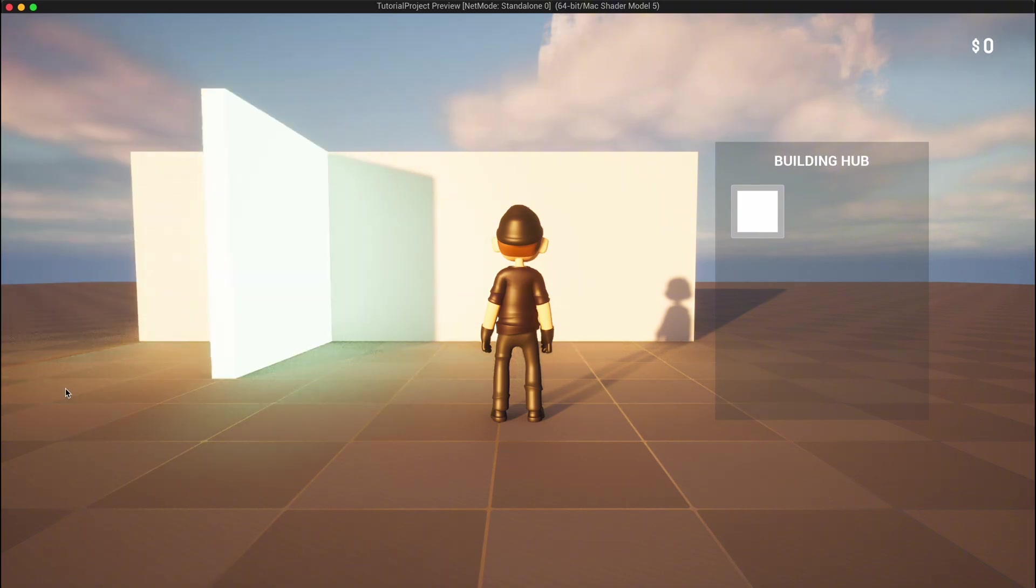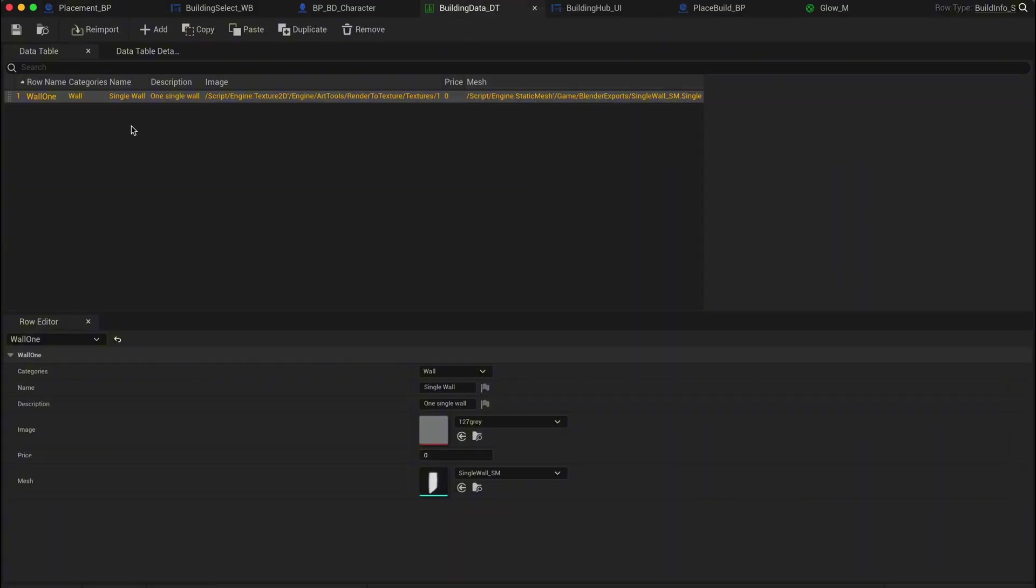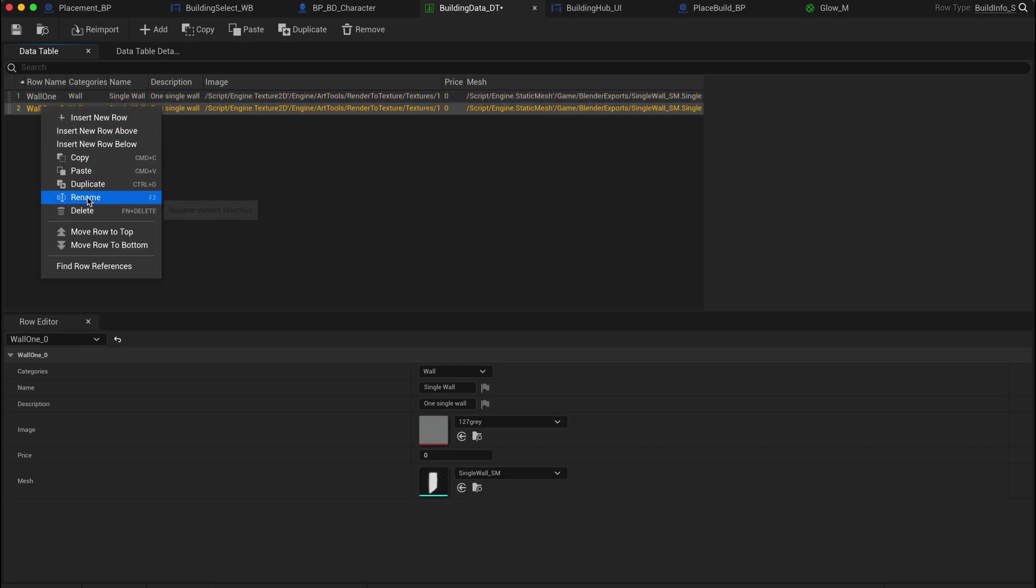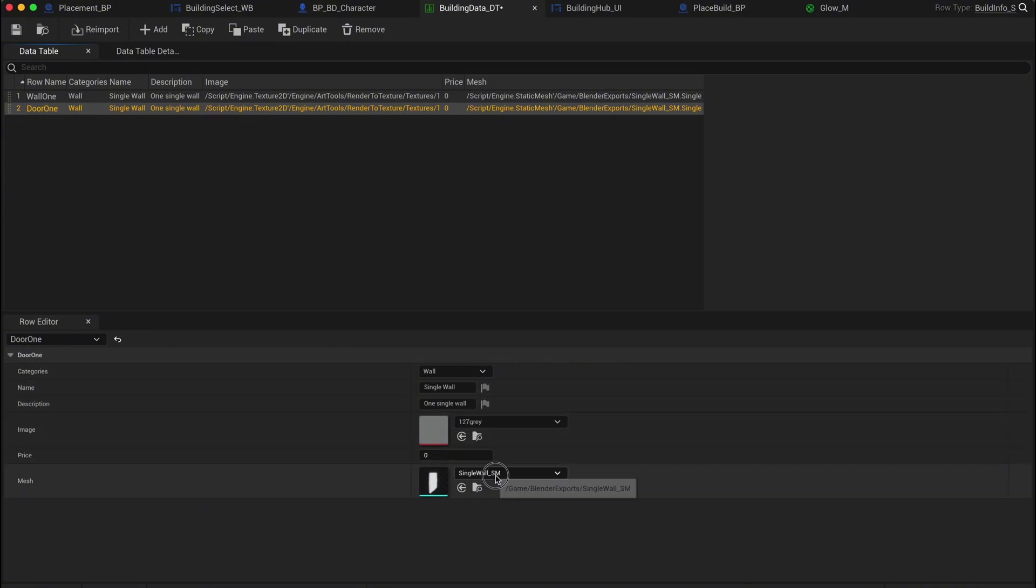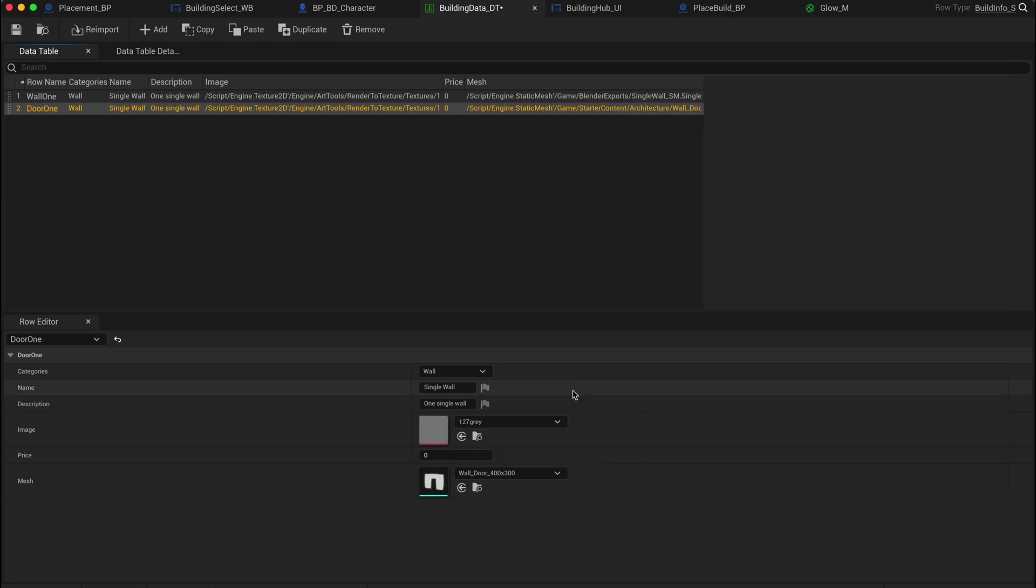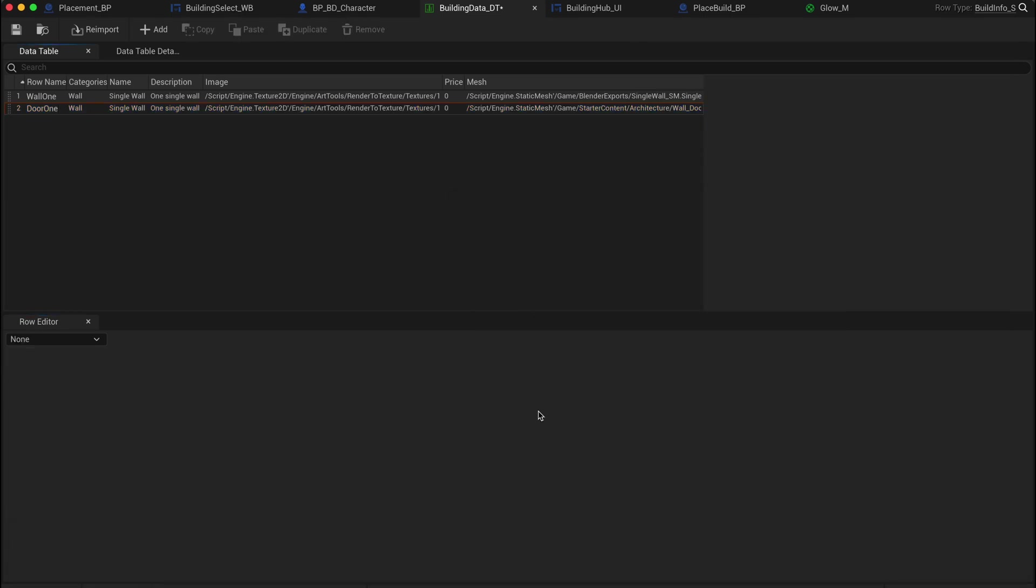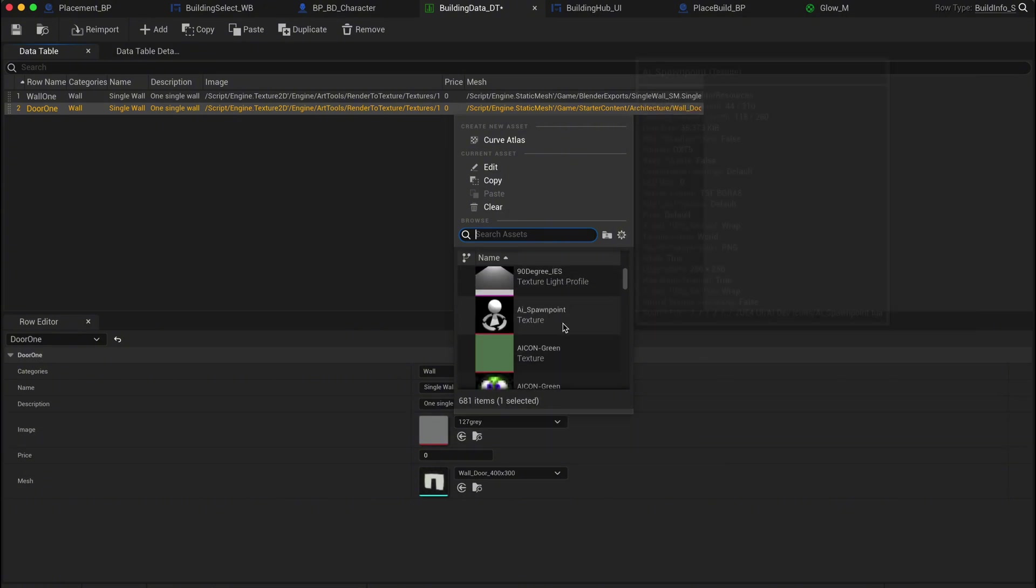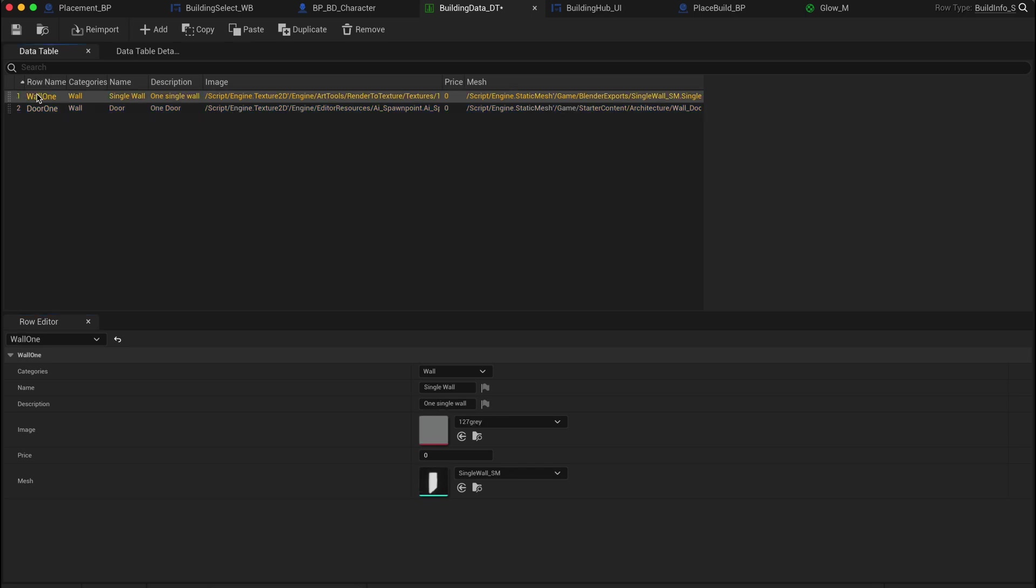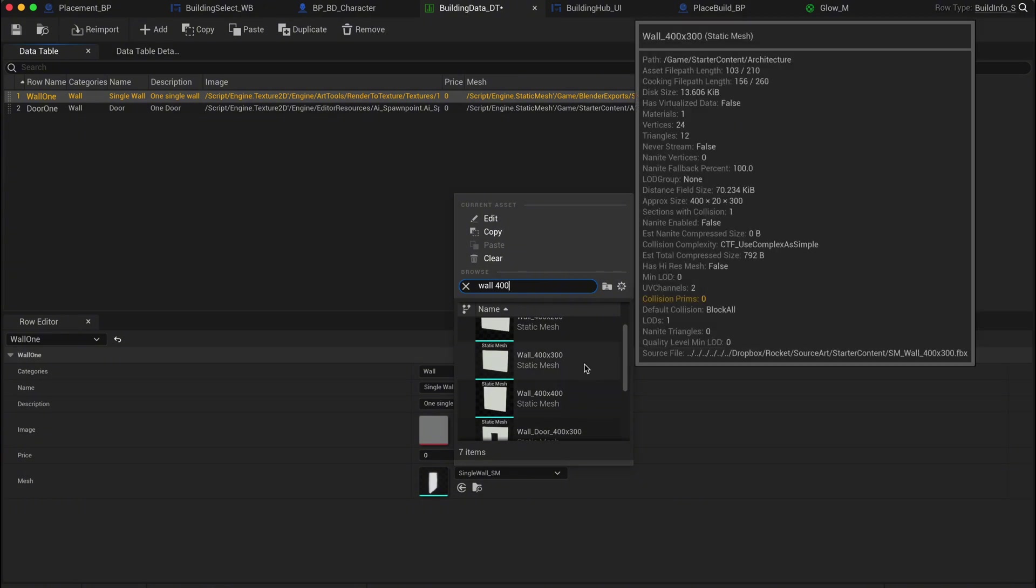Okay, next up, let's add more builds to our data table. Open the data table we created in episode 1 and duplicate the wall row. Rename the new row to door 1 and change the mesh. If you have the starter content enabled, you'll find a door frame mesh you can use. If not, you can follow our modular design process to create your own doors and windows. For now, we're not adding any custom icons, but later we'll show you where to find free game icons to polish your UI. Fill in the rest of the data table fields as needed. While we're at it, I'll quickly change the wall mesh we made earlier to the starter content wall so everything lines up perfectly.